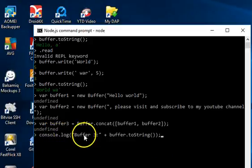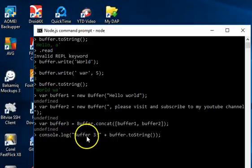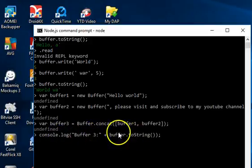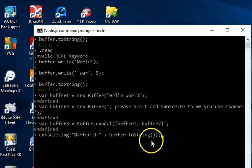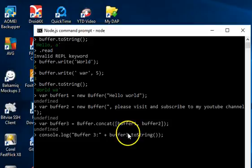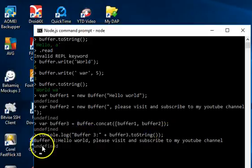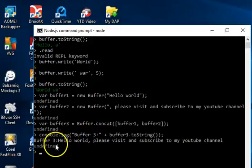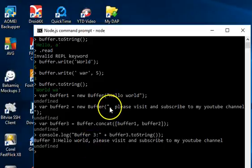To print the contents of buf3, we use 'console.log("buffer tree: " + buf3.toString())'. We're converting whatever is in buf3 to a string and logging it. We hit Enter and the output is 'buffer tree: hello world' — the contents of buf1 — followed by the contents of buf2.